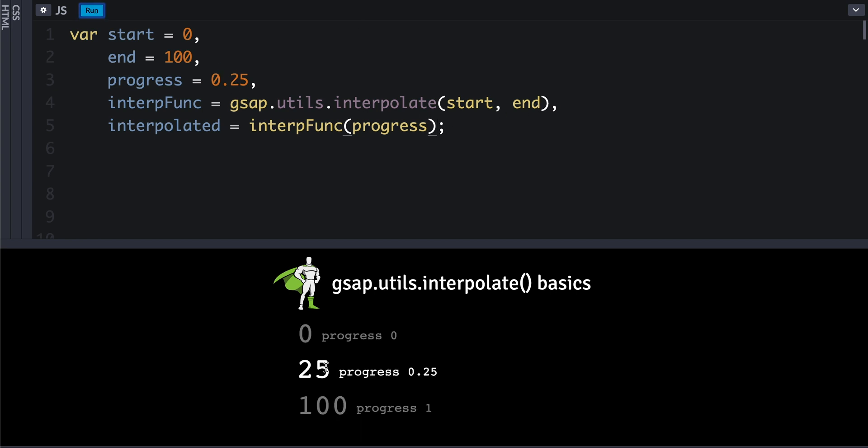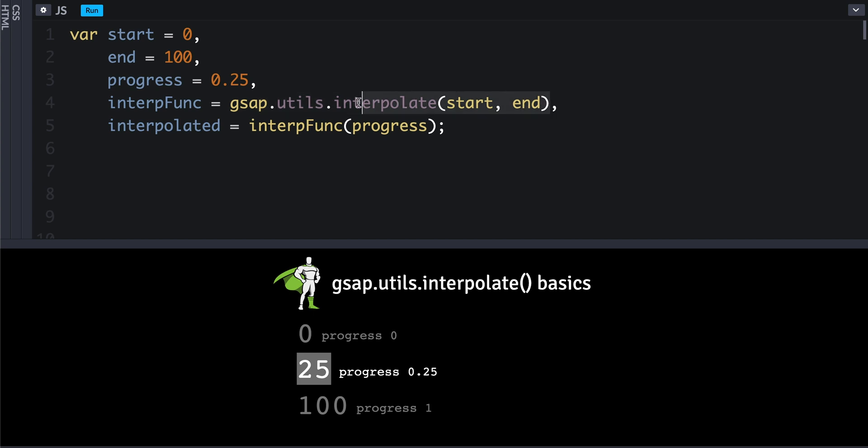So why would anybody want to do this? If you find yourself calling this interpolate method many times, feeding the same starting and ending values, then you can improve performance by just calling that once, feeding in the starting and ending values, which it records internally in that function that it returns.